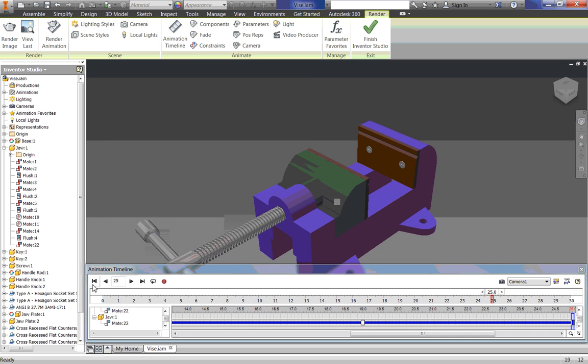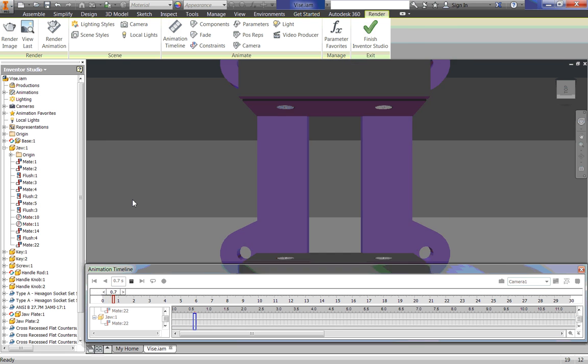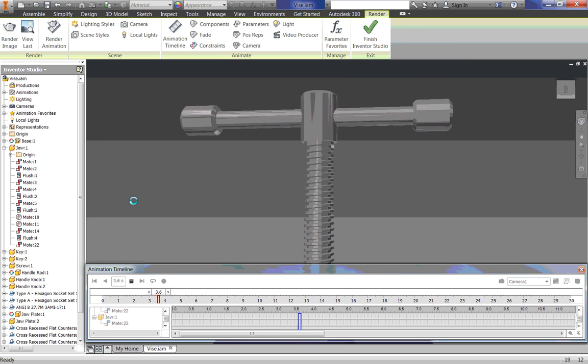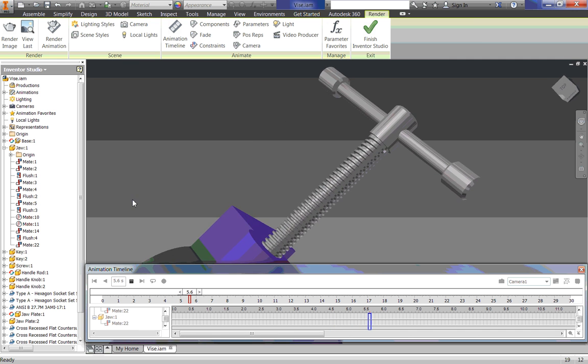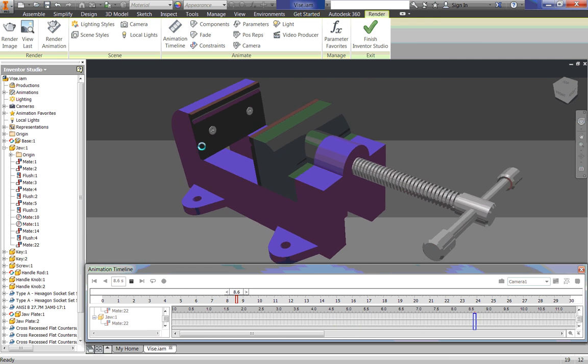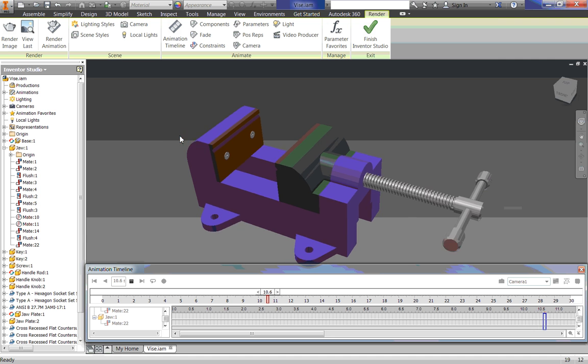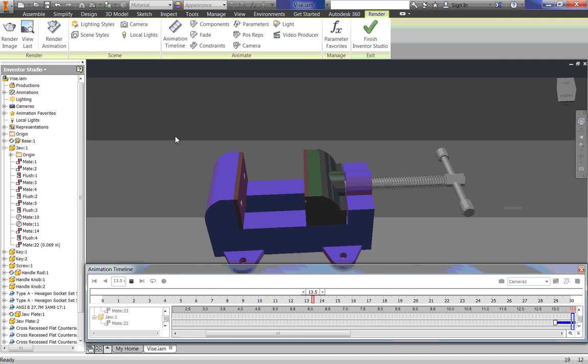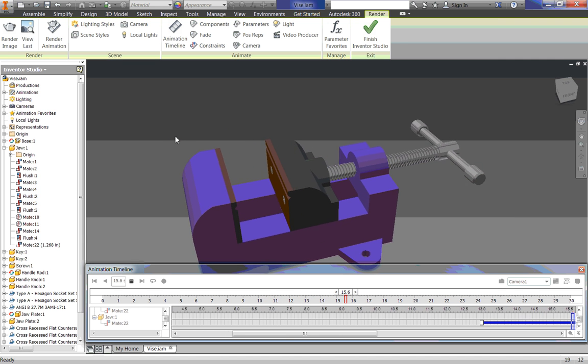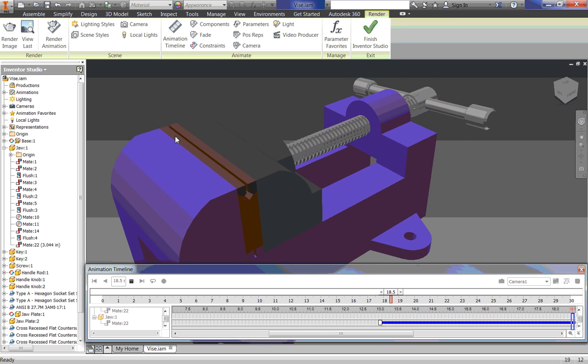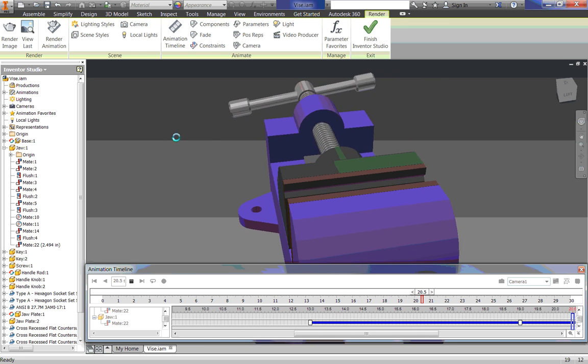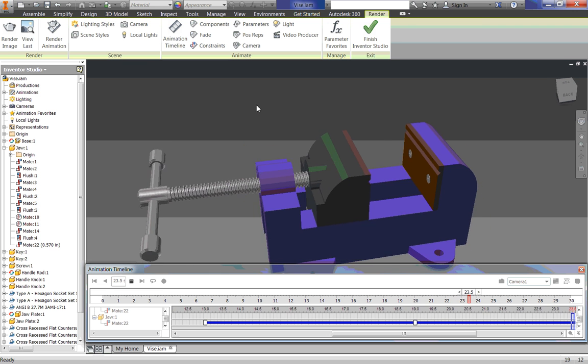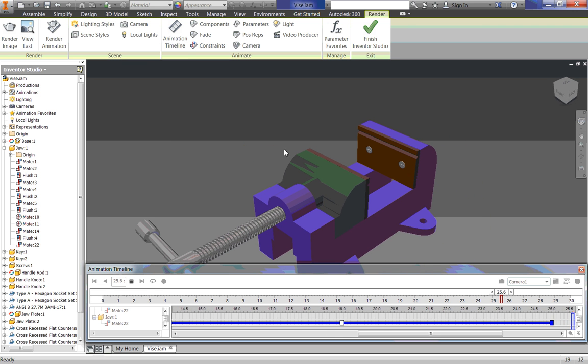And it opens back up. Now if we watch it one last time. And there we go. That was pretty cool.